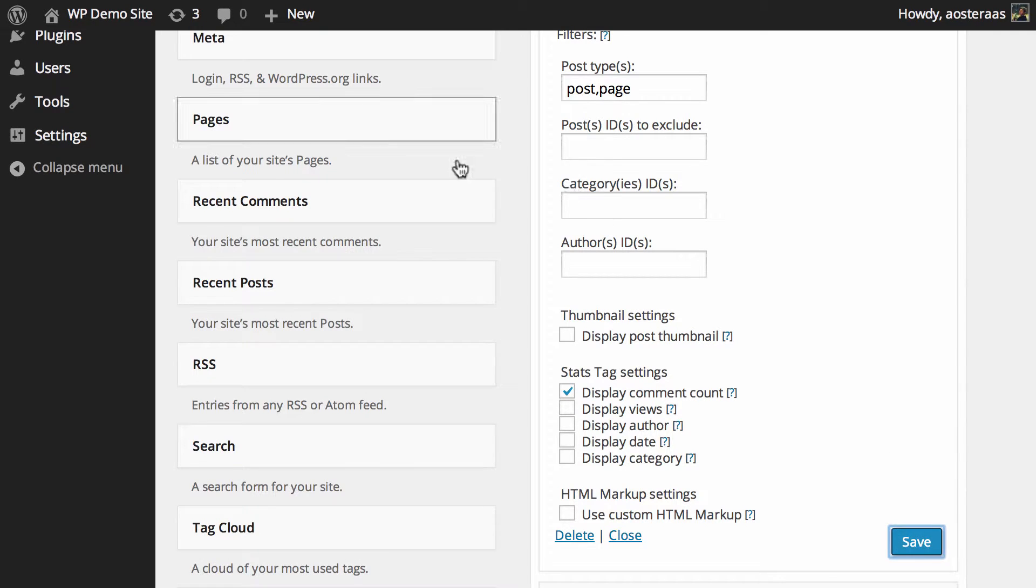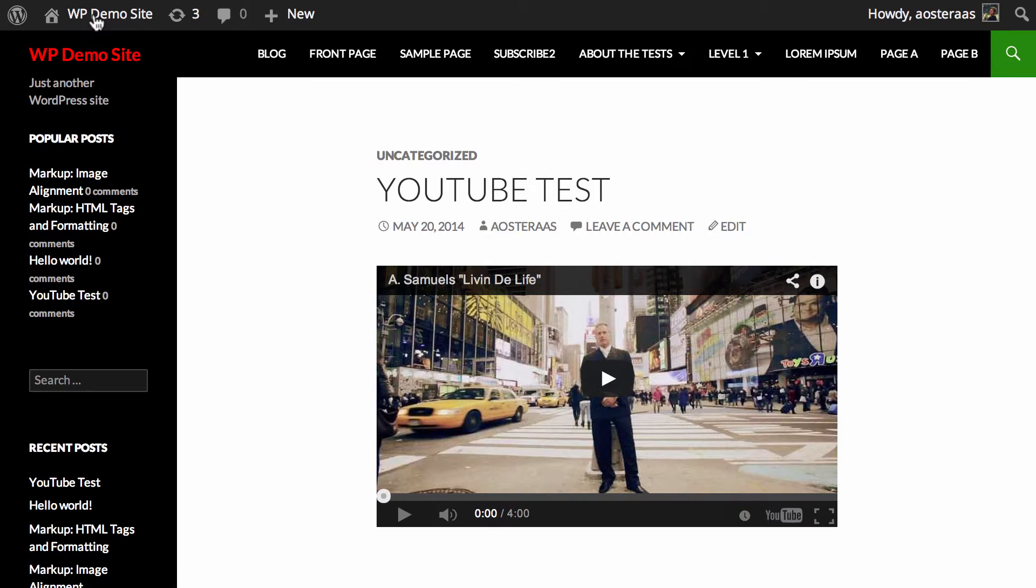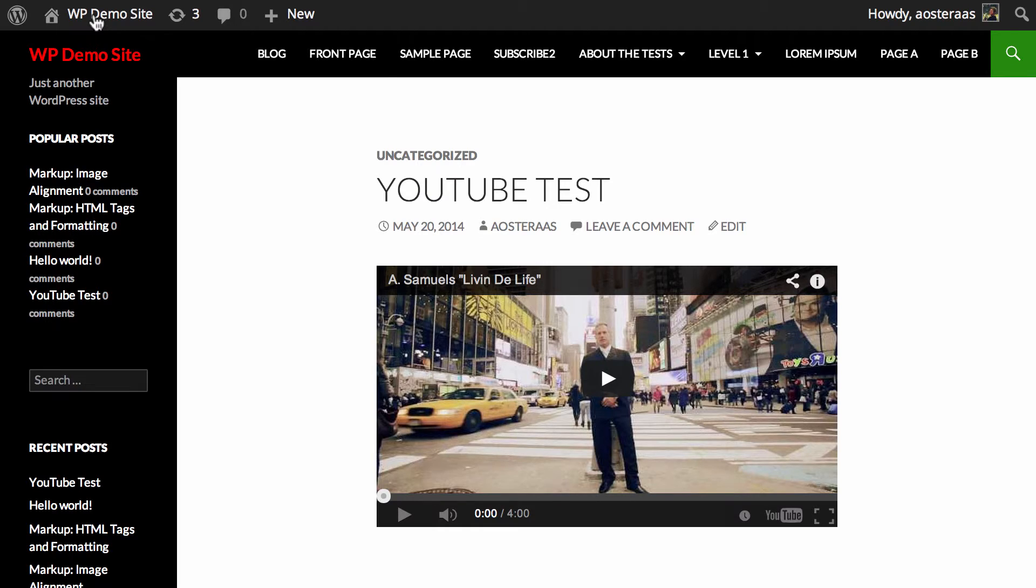you click Save, and then you can just go back to the WordPress website to the front page. In the sidebar you can see the popular posts which it is populating there. It's only showing four posts